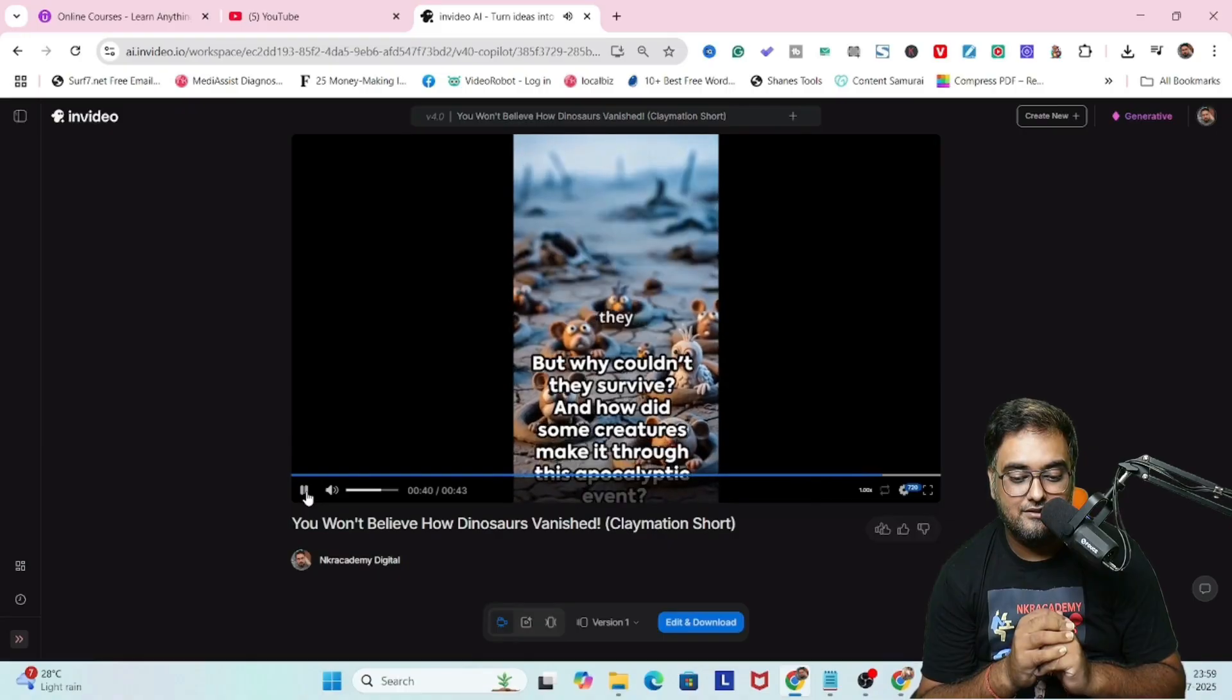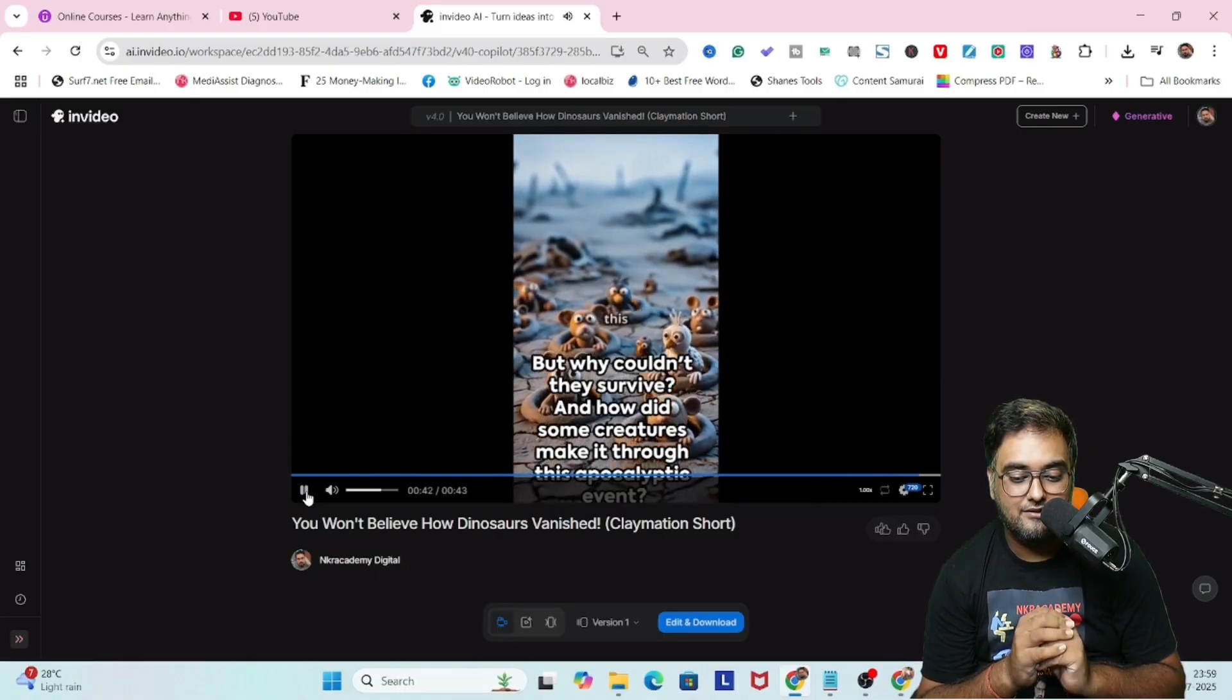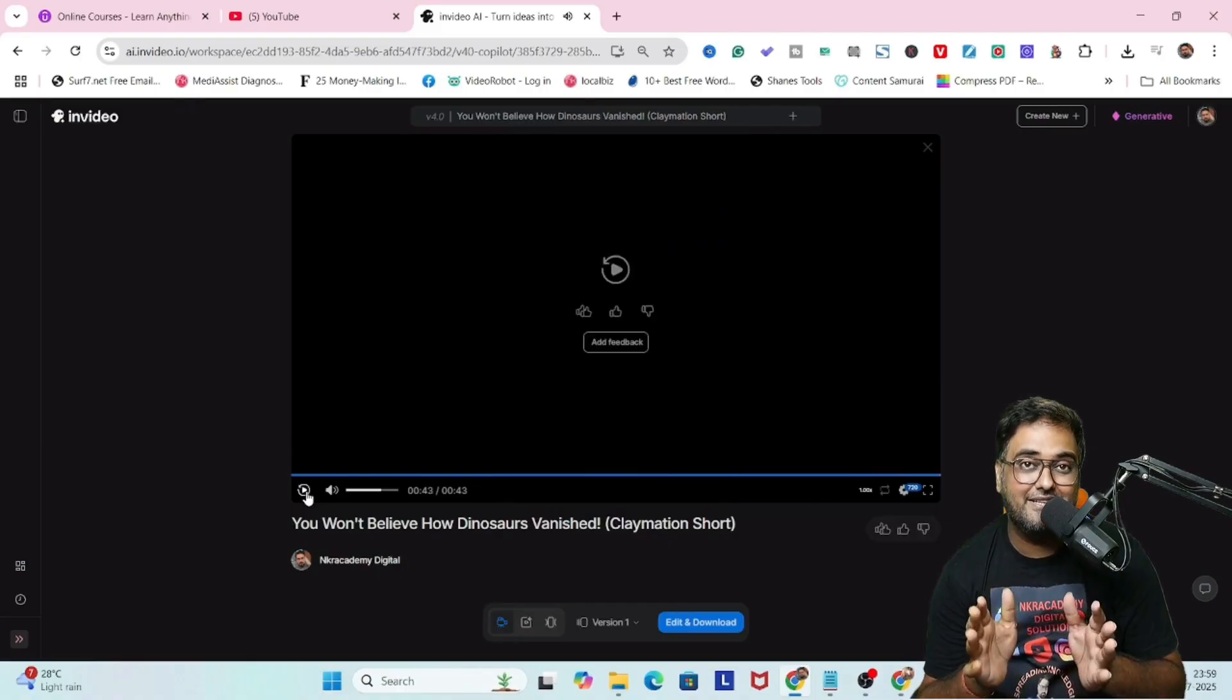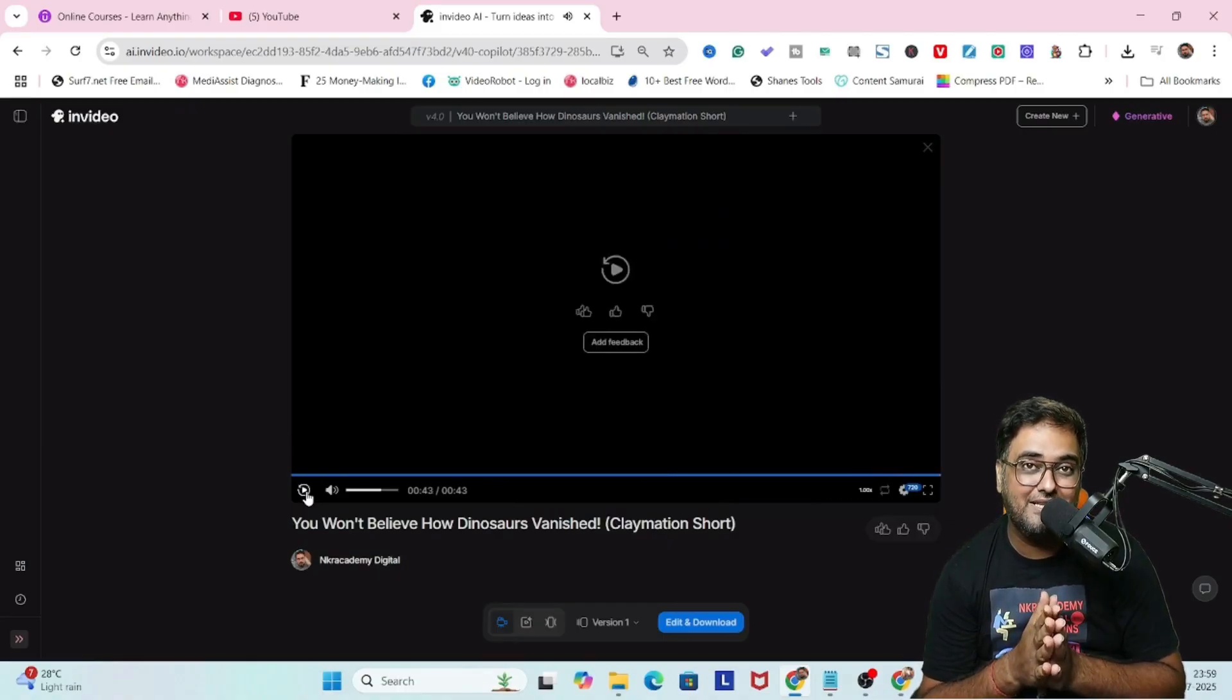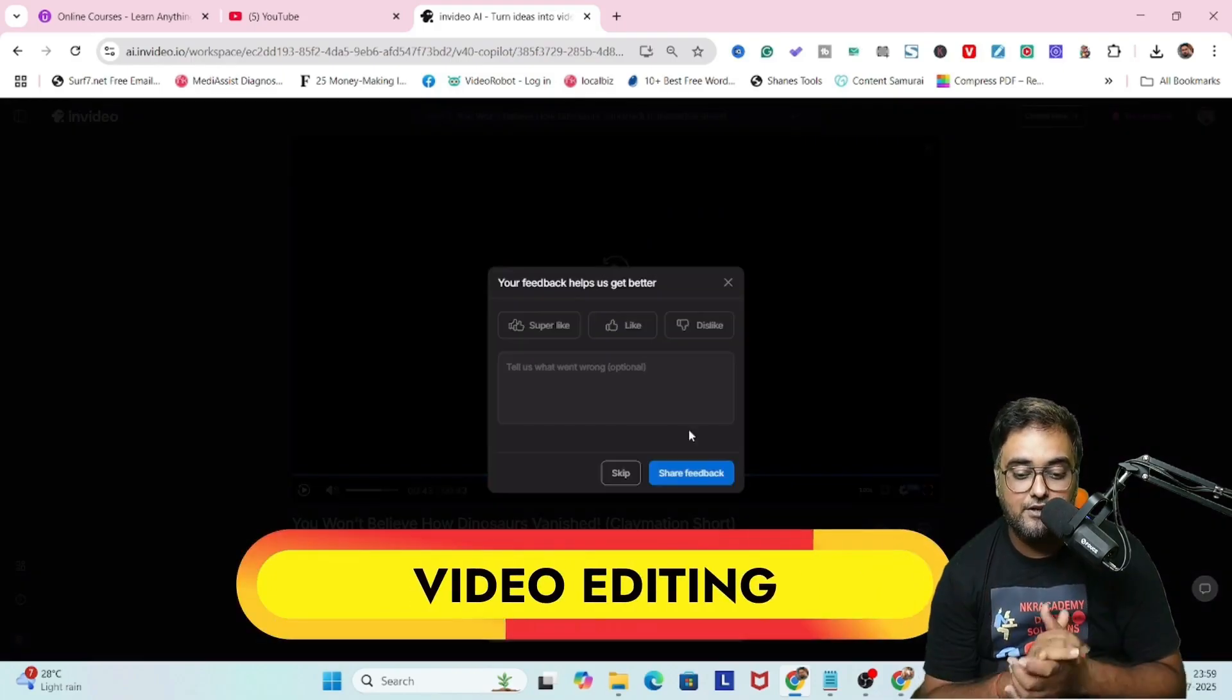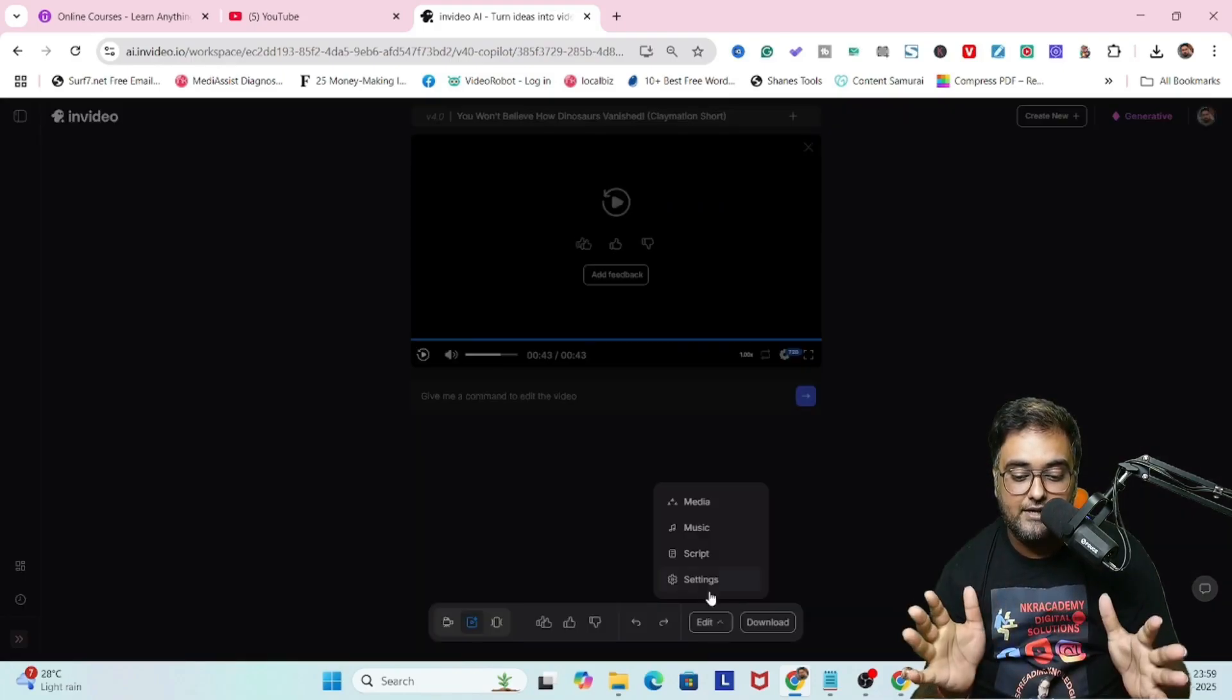Most dinosaurs couldn't adapt to this sudden drastic change. They perished along with about 75 percent of all plant and animal species on Earth. But why couldn't they survive and how did some creatures make it through this apocalyptic event? So you can see that's quite amazing. The script, everything was done.